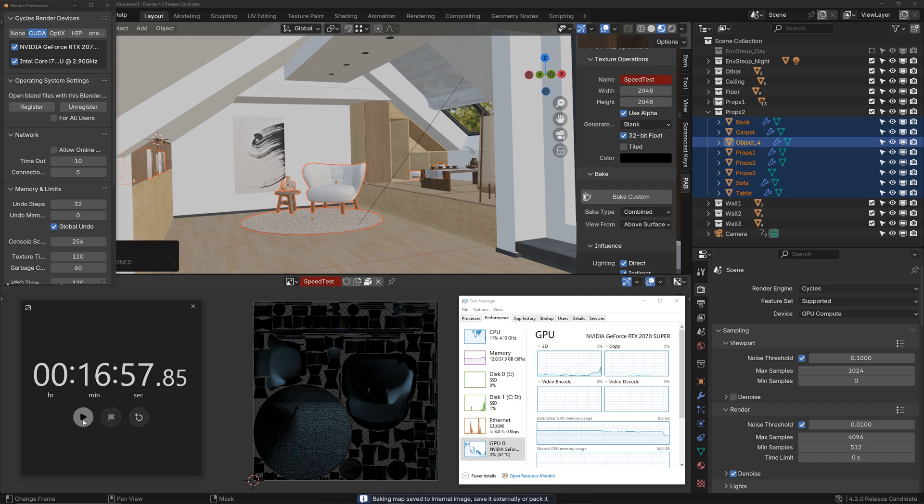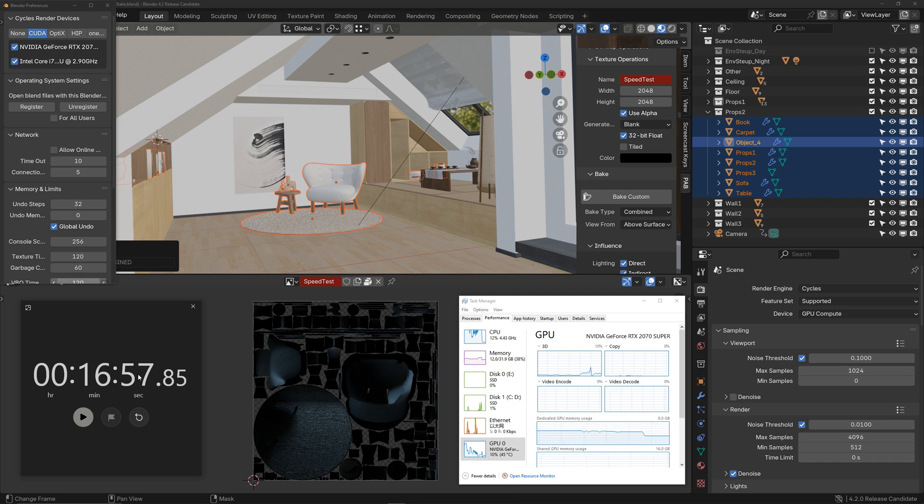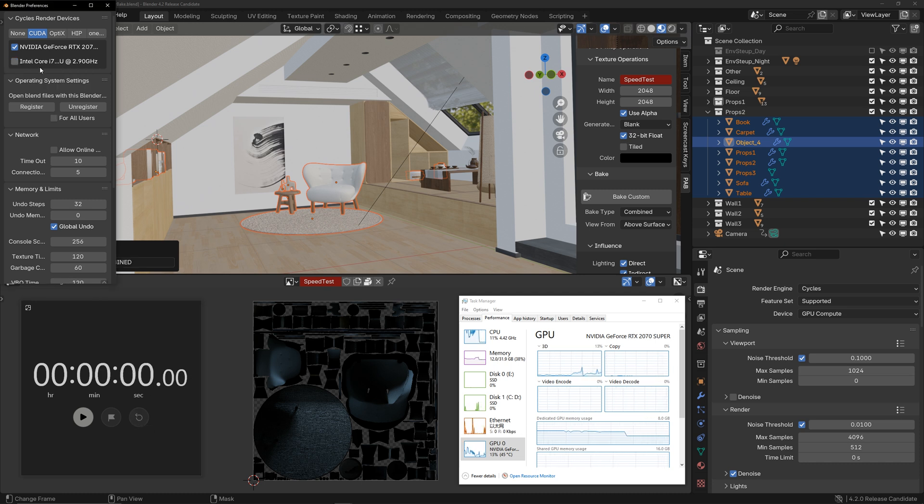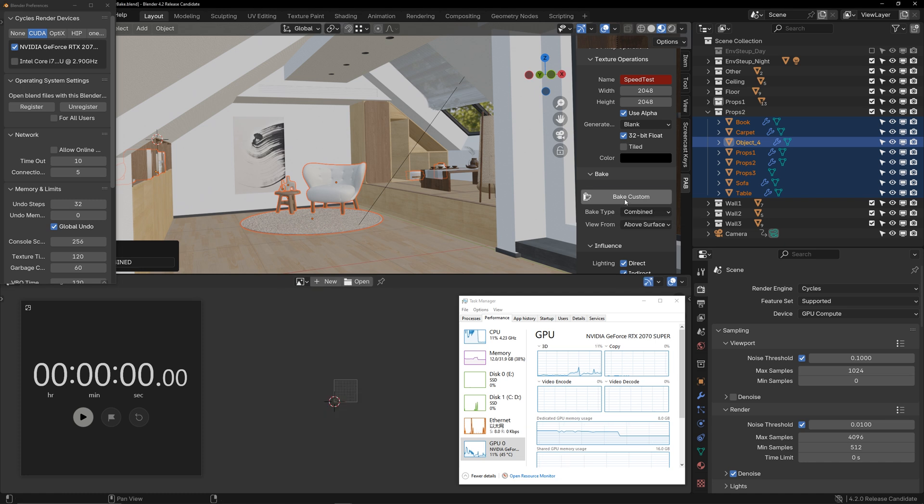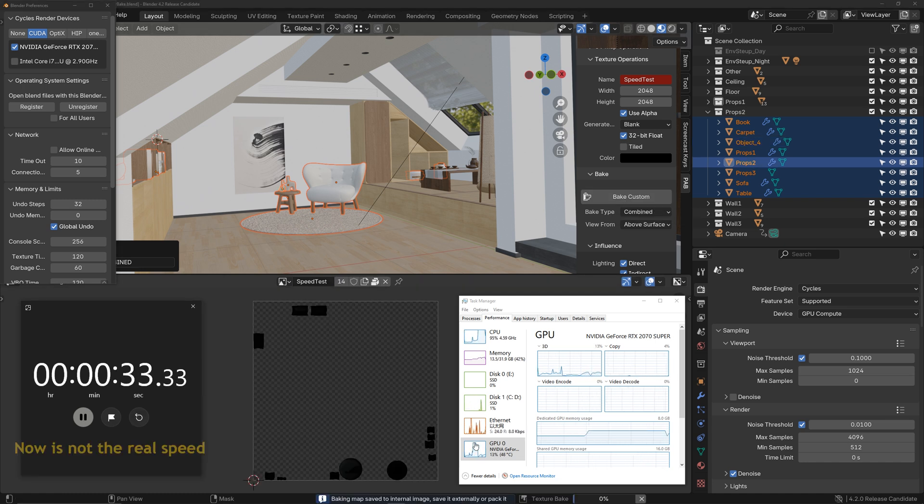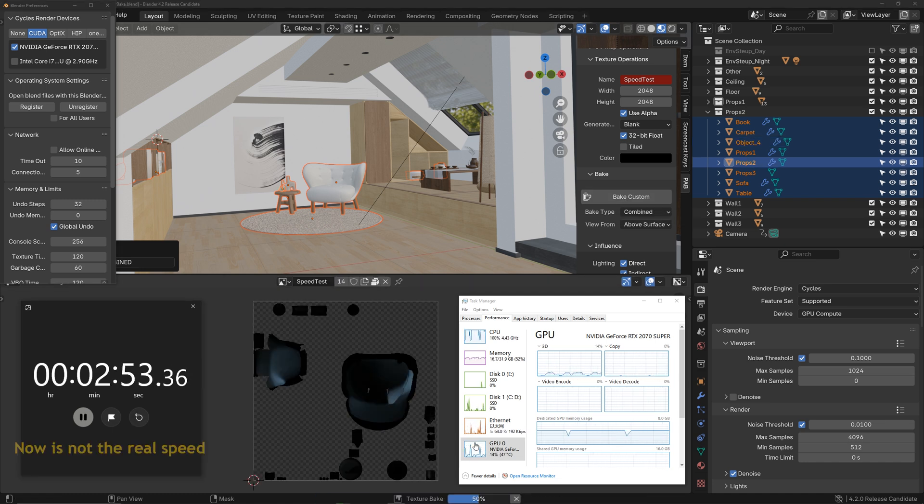Baking is complete. The time for baking with both CPU and GPU is about 17 minutes. Now, let's reset the time and uncheck the CPU to bake once more. You can pay attention to the GPU usage.